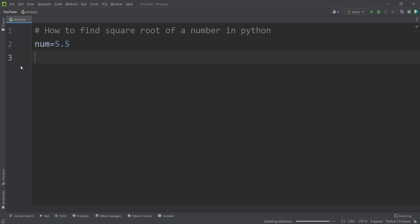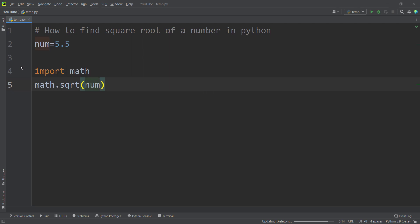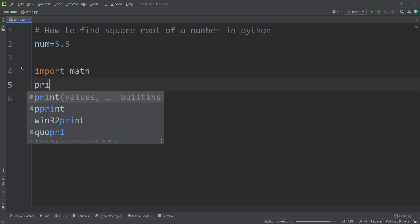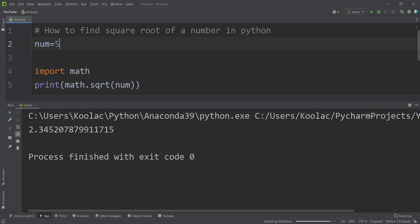Now let's talk about another way of doing it. We want to use the math module — or package — in Python programming language to find the square root of a number. First, I should import the math package, which is used for dealing with mathematics in Python. Then I simply type math.sqrt, which stands for square root, and pass num. I print the results, run the code, and you can see here's the output. If I pass 5 and run the code again, you can see here's the output.